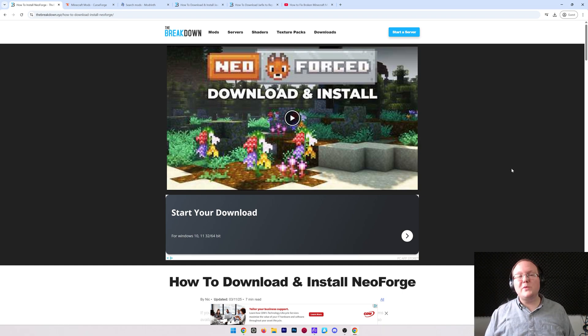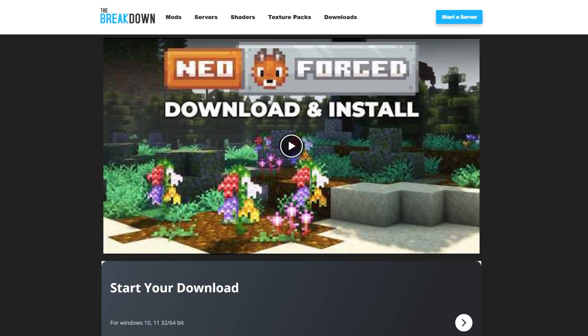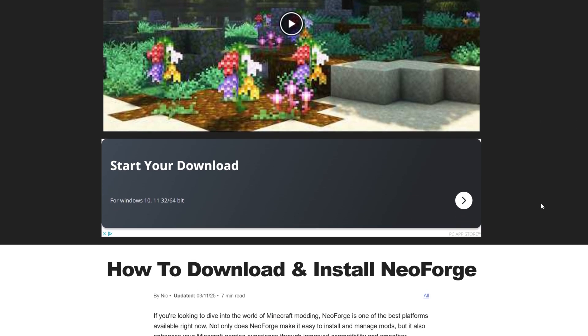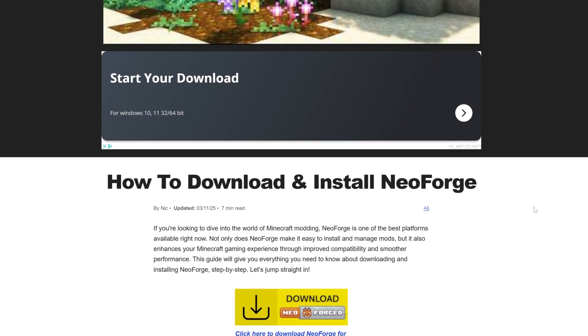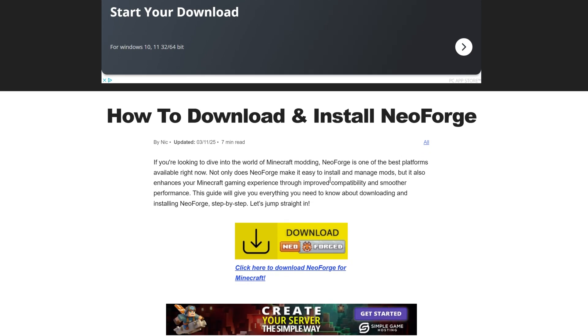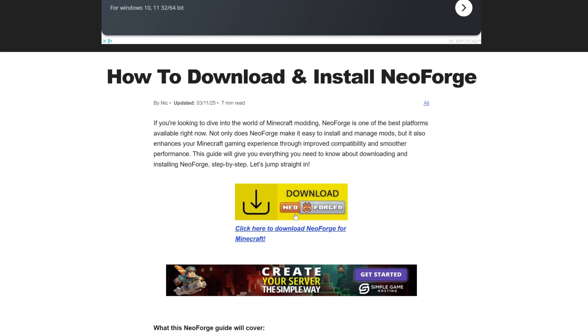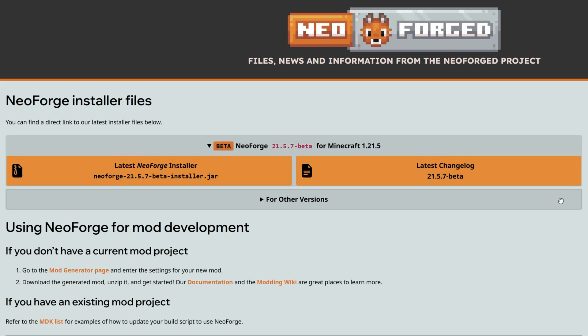NeoForge for Minecraft 1.21.5, that's what you want. Let's get it. First things first, go to the second link in the description down below. That will take you here. This is our in-depth text guide on getting NeoForge. It covers everything you need to know, but so does this video. Once you're here, go ahead and click on the download NeoForge button to go to NeoForge's official download page.